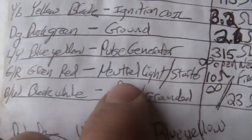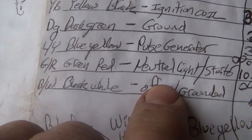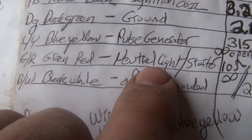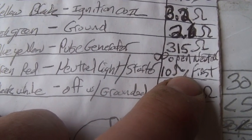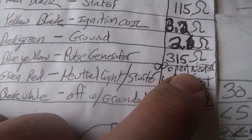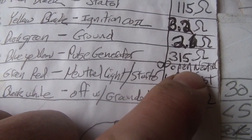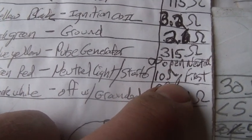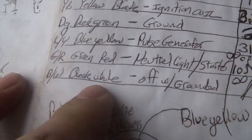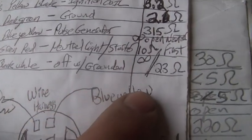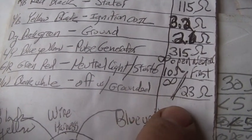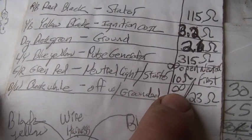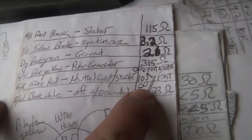Green/red, which is your neutral, it should be open circuit, so infinite resistance if you're in neutral and about 10 ohms if you're in first gear. And black/white is off when grounded. So when it's off, or when the bike is on, the on condition when you have it turned on so that you can go.